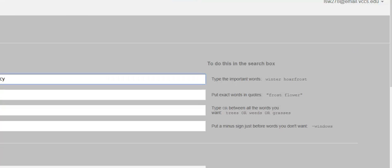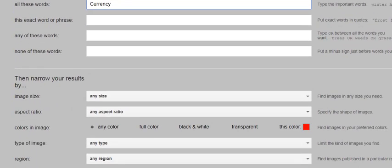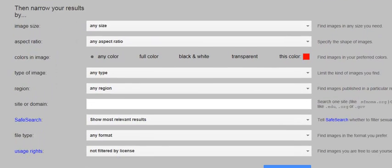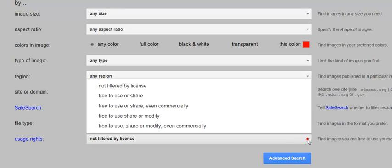So I'm going to come up here to the little tool guy and I'm going to click on that and I'm going to say Advanced Search, which is going to bring up this Advanced Image Search screen. And I'm going to scroll down until I see right here where it says Usage Rights.